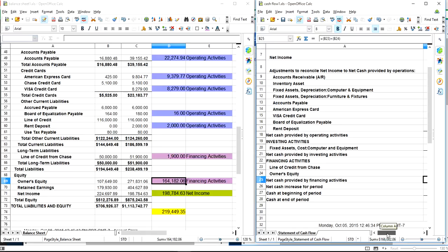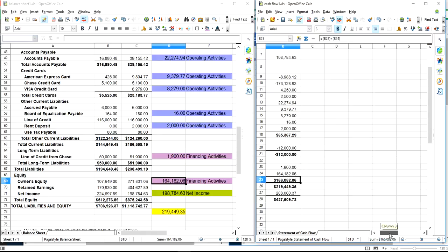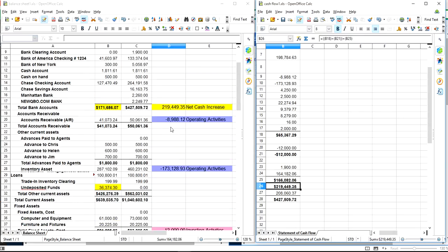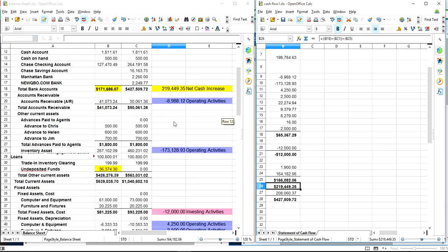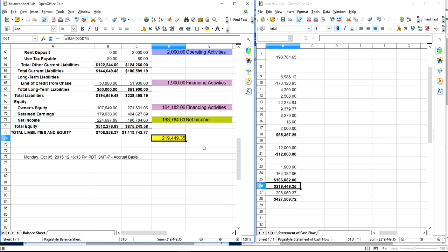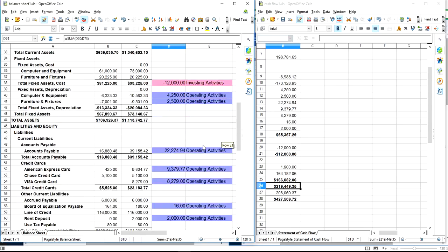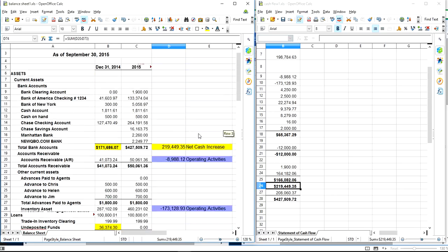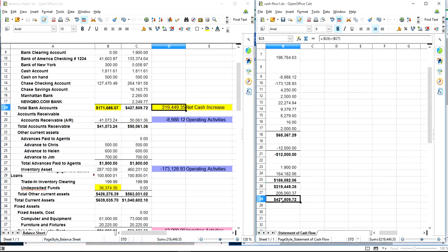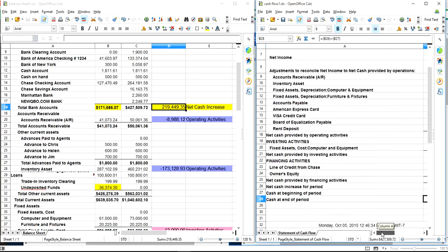We have a cash period increase. This is right here, 219. If you add from here, from all these activities, operating activities, all the way to here, you get 219. That's exactly the cash increase you have from here to here. You have some money sitting in positive funds, so you have to add the positive funds plus your bank account. In here, I don't have any in positive funds, so subtract that. That's your net increase.